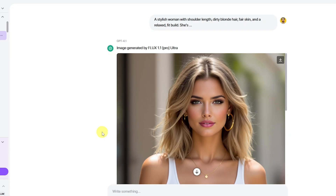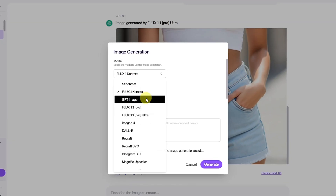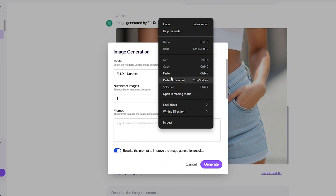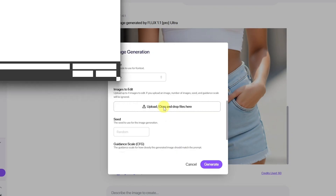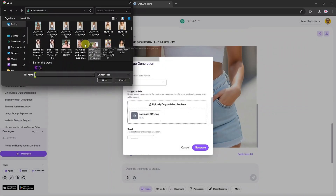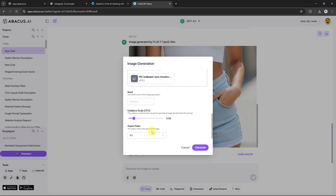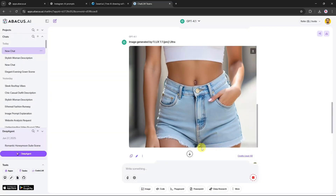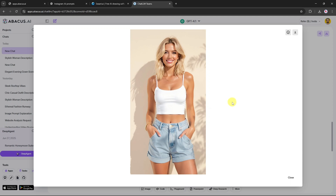The next step is to use this base image to build a unique AI Instagram model. Go ahead and download the image we just created. Then go back to the Image Generation tool, but this time switch the model to Flux 1.1 Context. We'll enter the same prompt again, but this time we're also going to upload two reference images: one, the AI-generated base model image, and two, a photo of a real model. By blending these two sources, the AI will generate a more refined and unique Instagram model. Make sure to set the aspect ratio to 9:16 for the Instagram format. Now click Generate and let the model do its work. As you can see, the output is incredibly detailed — a new model with unique features derived from both the AI base and real photo reference.